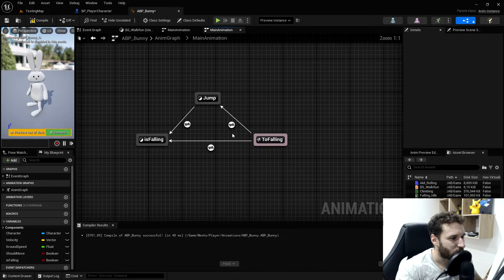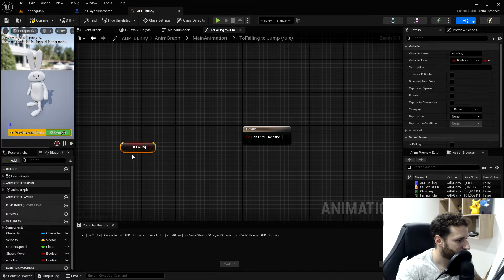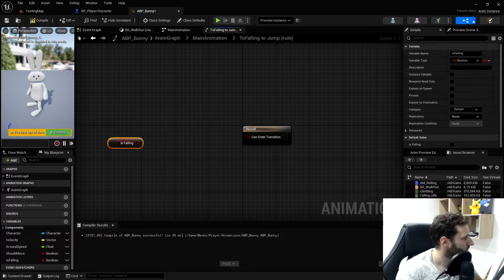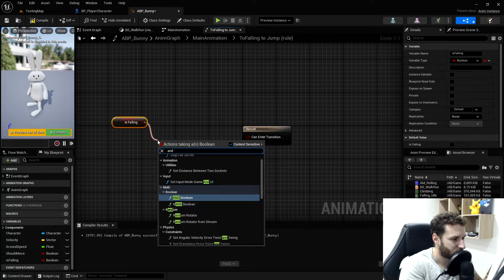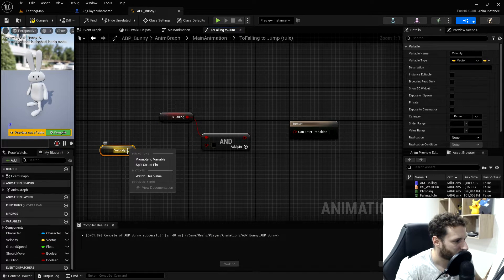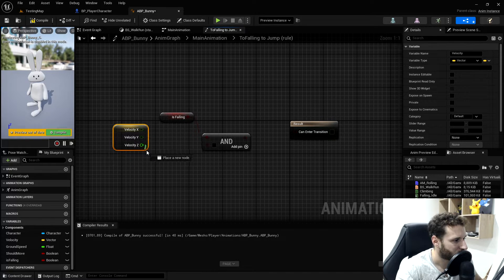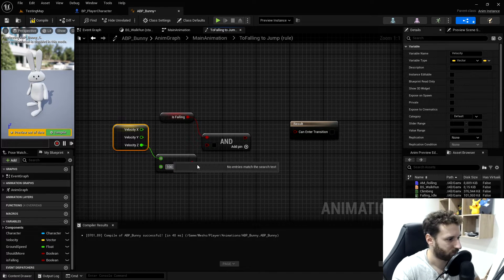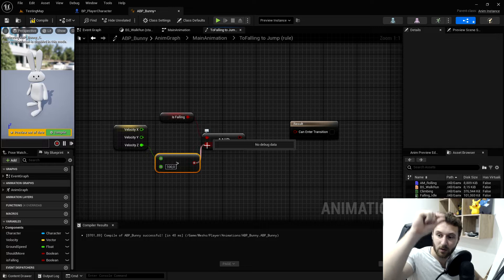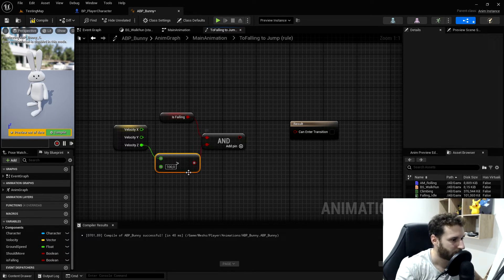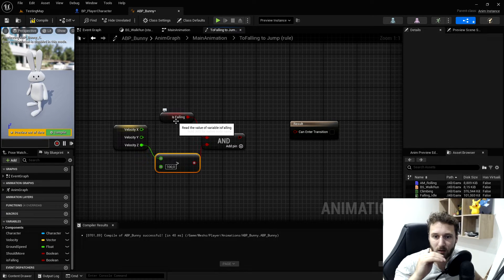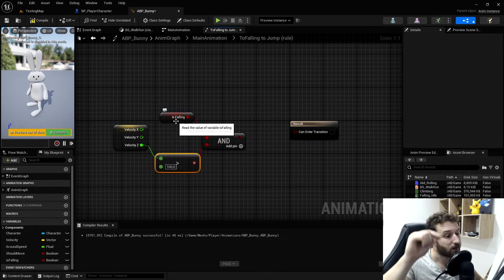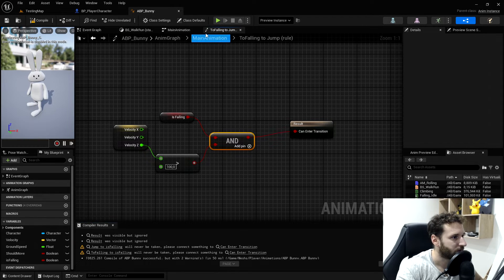Now we will put the transition that we want. Into jump we want to be not rolling and falling, and we want to use our velocity. We'll right click on the pin and split it. We want to have the Z axis greater than 100. That means we have a velocity on the Z of plus 100, which means we are actually jumping up. So if we are falling, and we have velocity up, that means we are off the ground and jumping. We put this in the transition, compile and save.